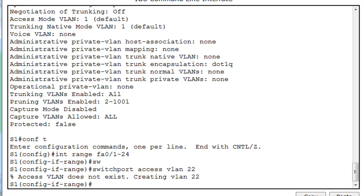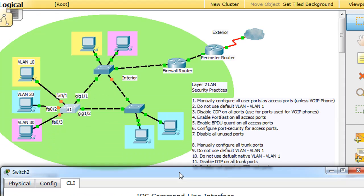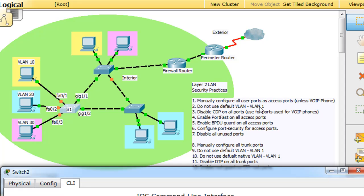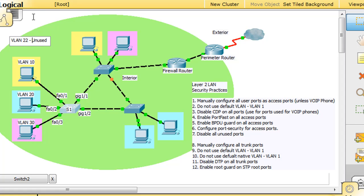Now you might be saying, well why did he put it in VLAN 22? We have VLAN 10, and VLAN 20, and VLAN 30, but by default what I want to do is, I want to manually configure all user ports as access ports, and then I do not want to use the default VLAN or VLAN 1. So I'm going to put all of the ports on the Switch into an unused VLAN. So, essentially, VLAN 22 is going to be used for my unused ports. So for unused ports, we're going to use VLAN 22.